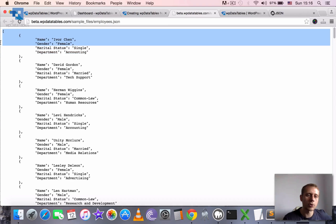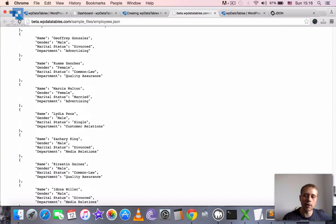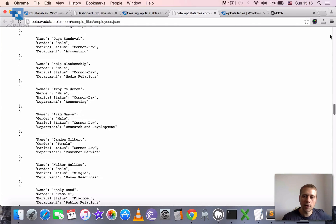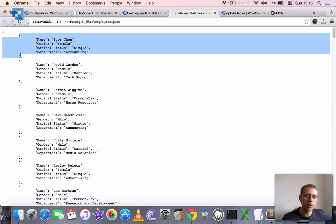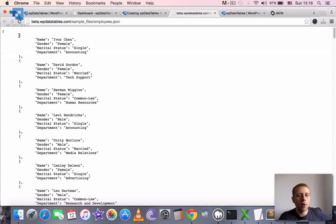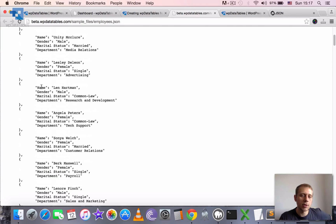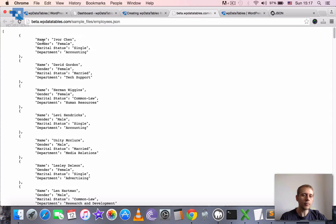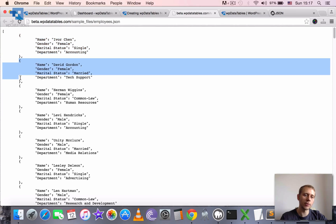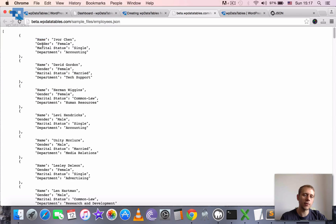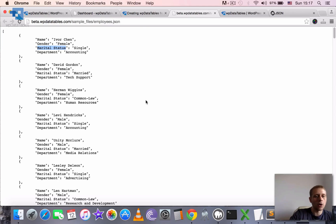The required format is an array of objects. You see the square brackets — they wrap the array. The elements of the array are objects, which are in curly brackets. All the objects must be of the same structure, so it's basically a two-dimensional array. Each object will be treated as a row, and each property of the object will be treated as a cell. The names of properties are fetched as column names, and the values as cell values.